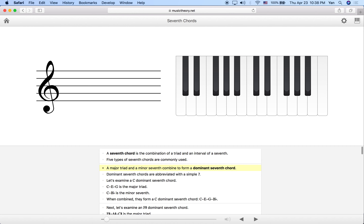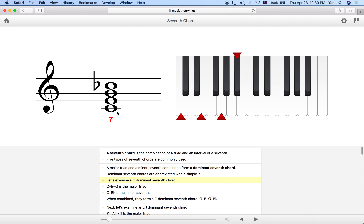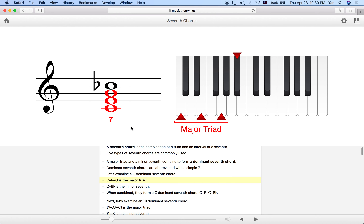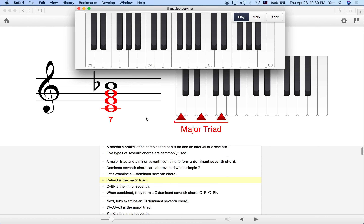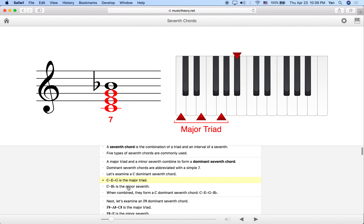Let's start with a major triad and then a minor 7th on top — this is what we call the dominant 7th chord, abbreviated with a little 7. To build a dominant 7th chord: it's a major triad plus a minor 7th above the root. For C dominant 7, C, E, G is our major triad, and we add a 4th note of Bb, which is the minor 7th from the root.